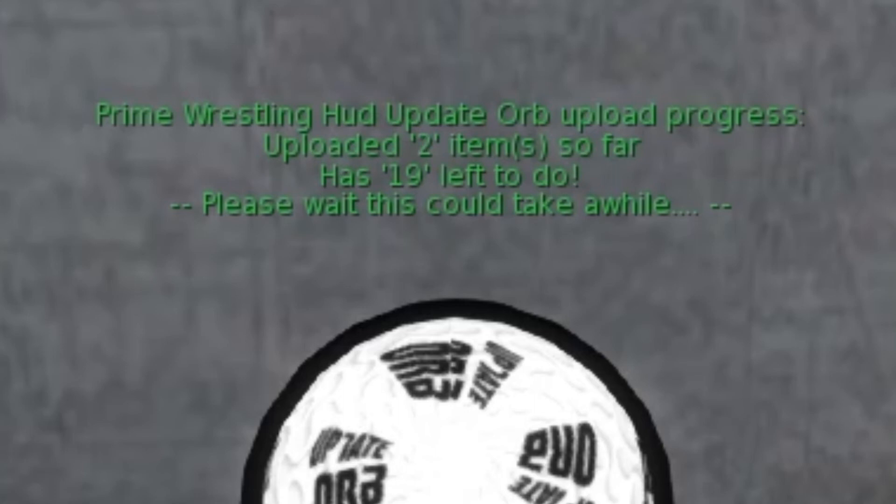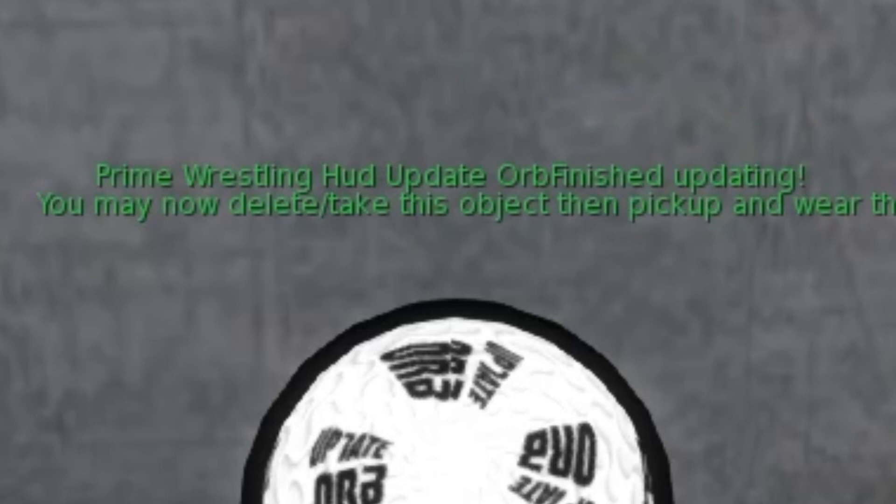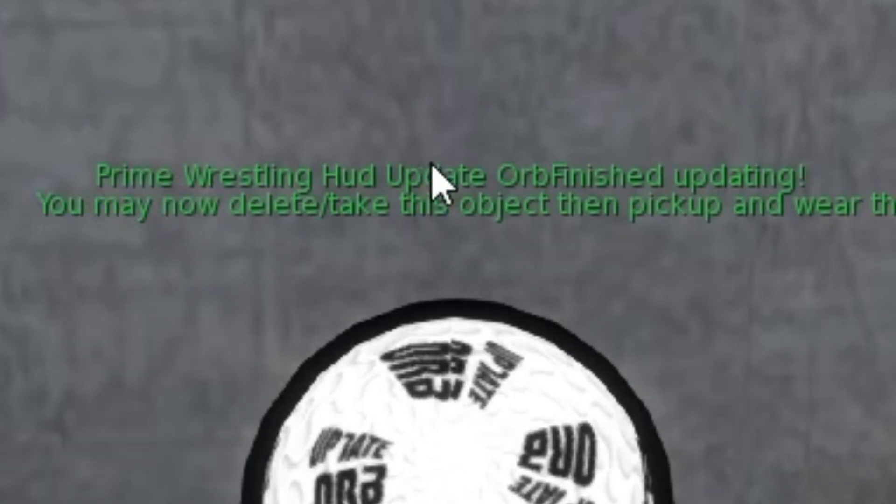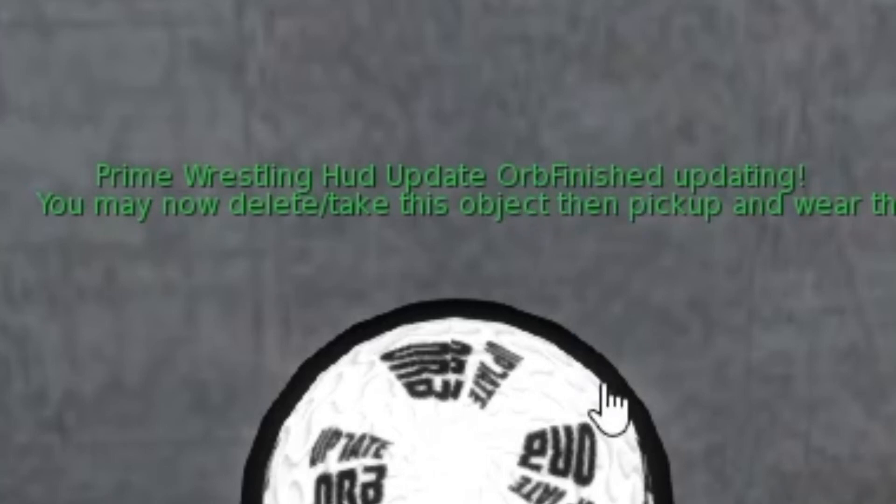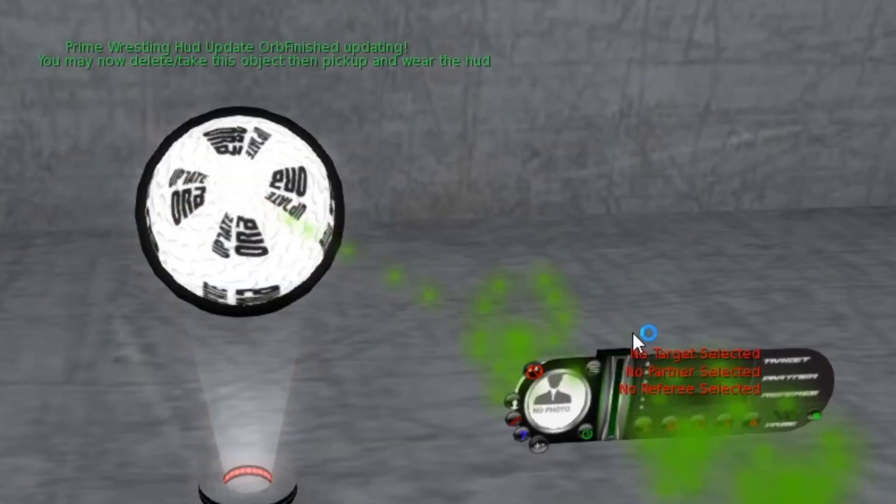So it's going to go through all 19 of these moves. Okay, and then when it's got to 19 you'll see here it says Prime HUD updated orb finished and then all you do is just pick up your orb.